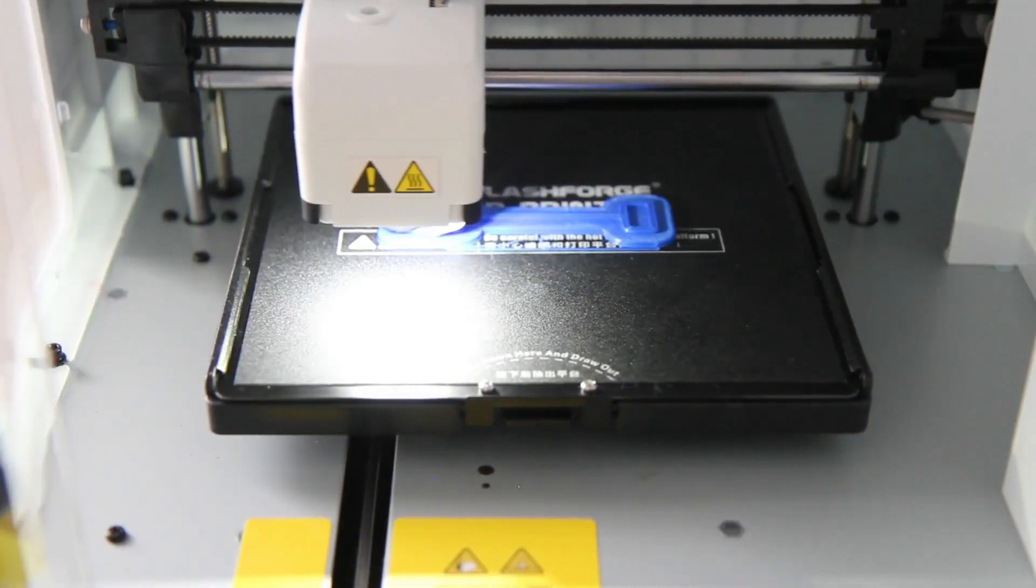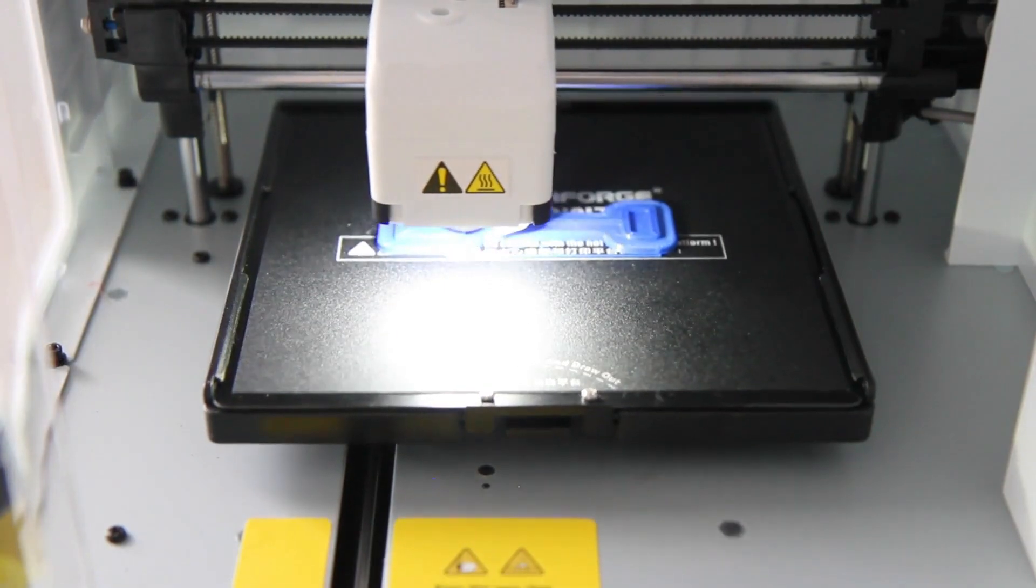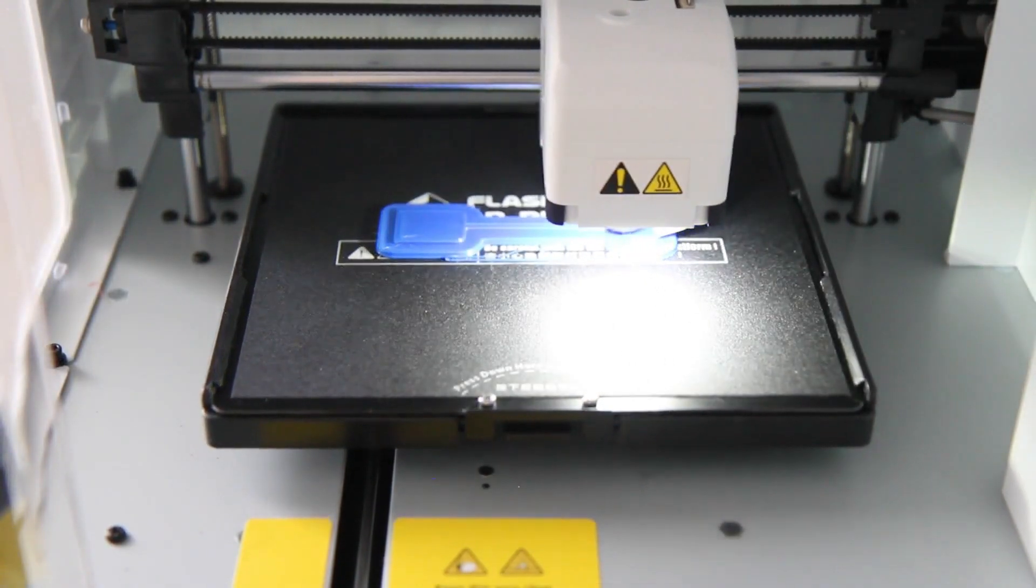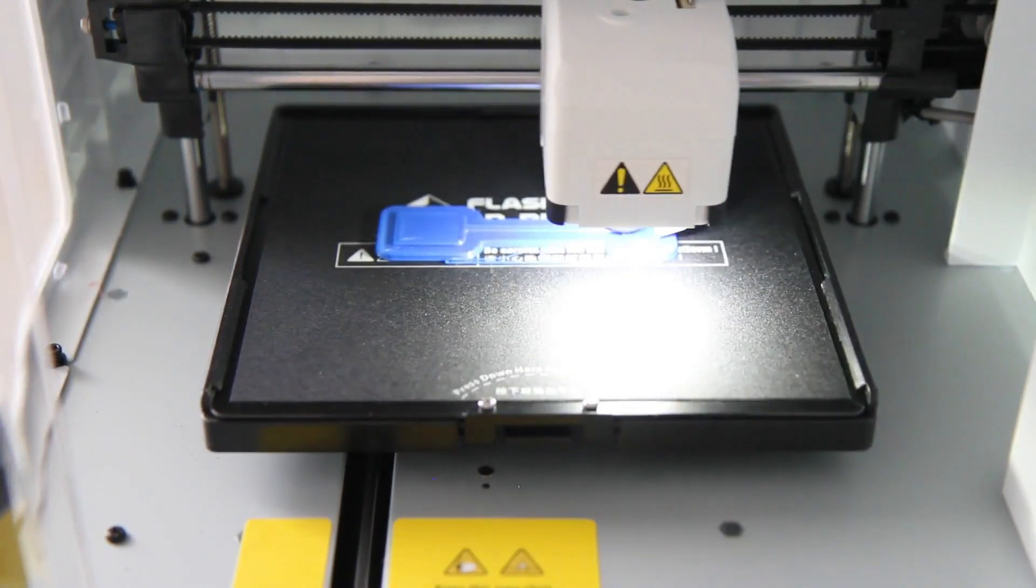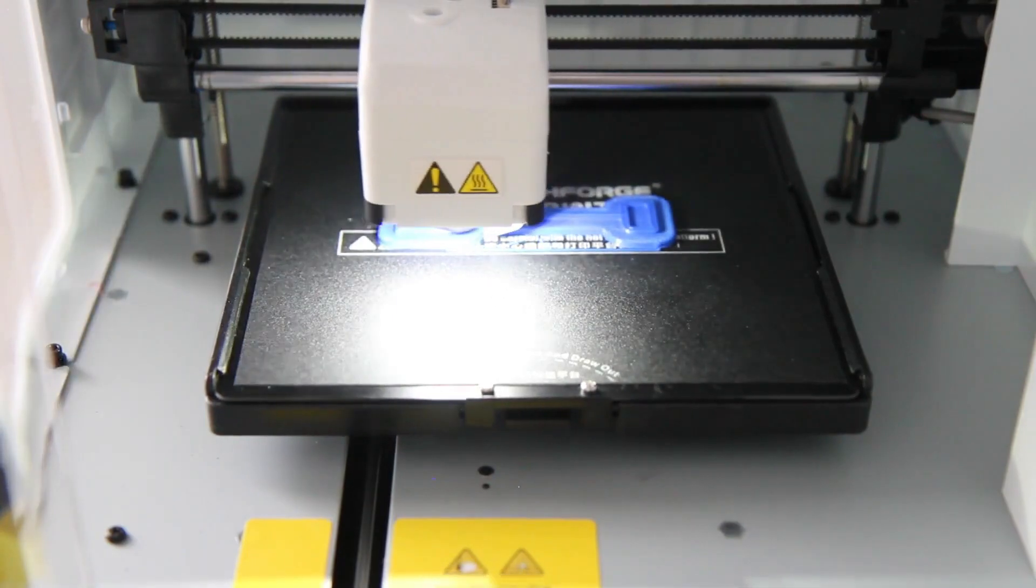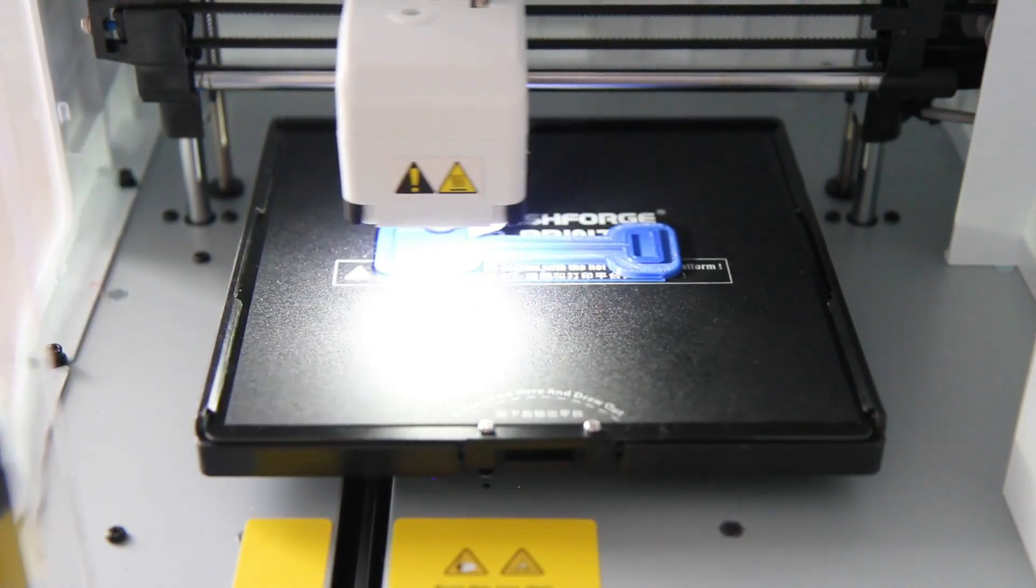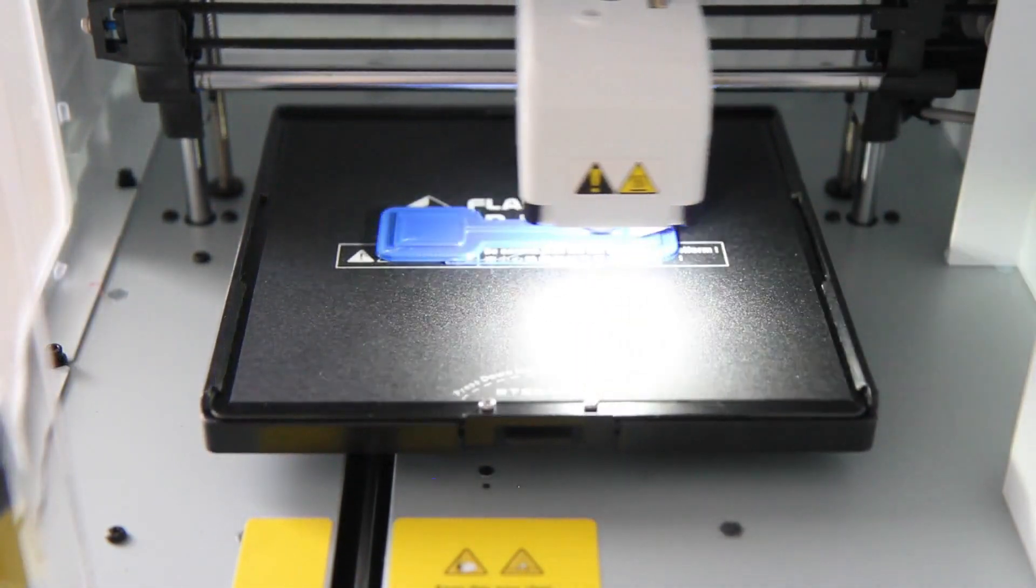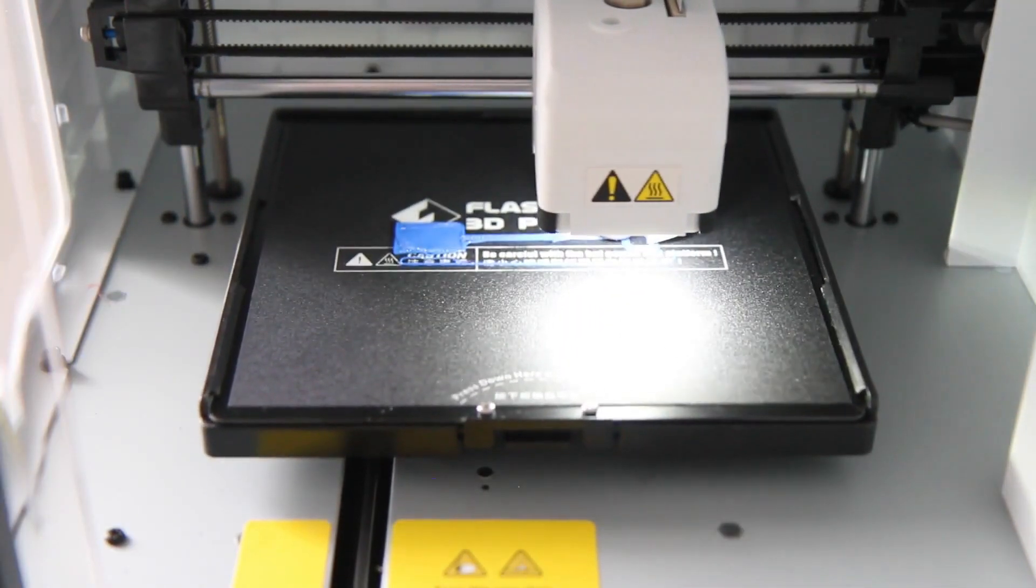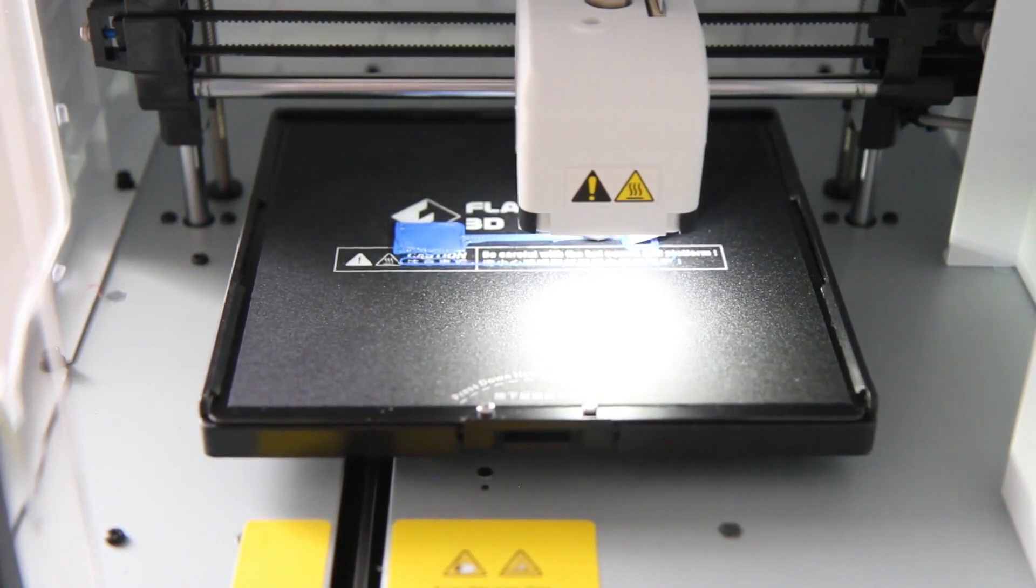Later in the video I'll show you how I printed thin objects using a raft. This method is generally more reliable, but object removal from rafts can be very frustrating. So first we'll try printing the spade without a raft.